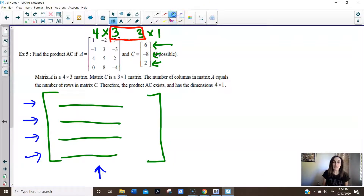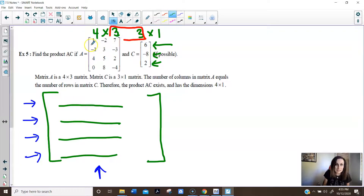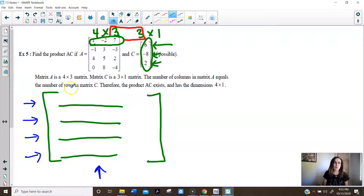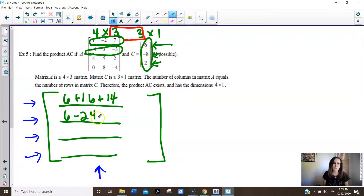We multiply row times column: first number times first number, second number times second number, third number times third number — the answer goes in the first row, first column. So 1 times 6 is 6, negative 2 times negative 8 is 16, and 7 times 2 is 14. Now take the second row times the column: 1 times 6 is 6, 3 times negative 8 is negative 24, and negative 3 times 2 is negative 6.